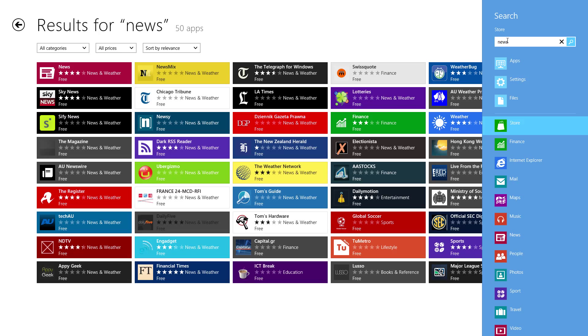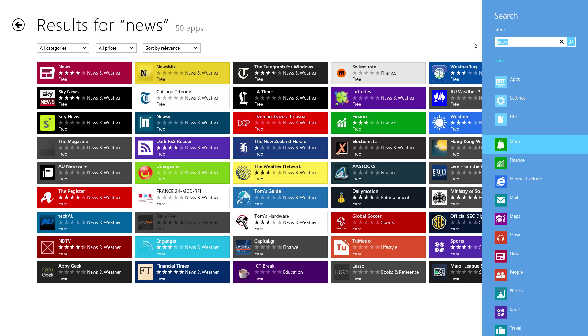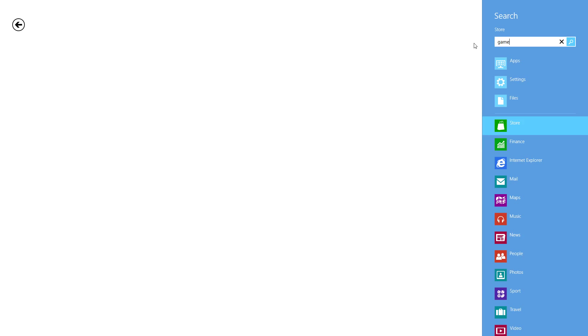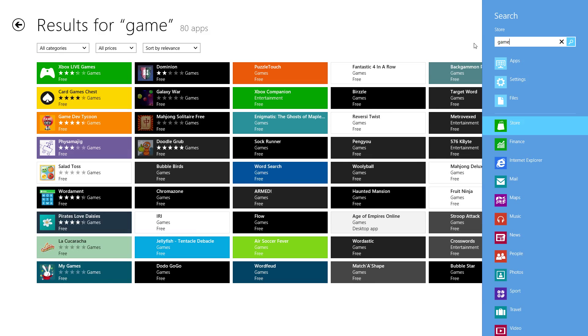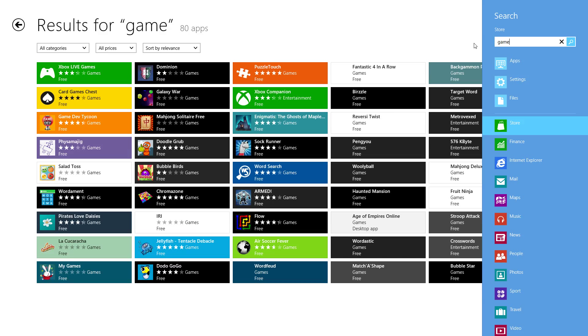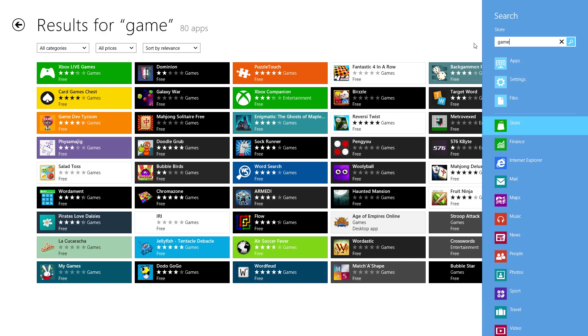You can see we've got 50 apps and then you can sort by category, price or relevance depending on what you're looking for. You can search anything you want really. You can search for a game and games will come up. It's that simple.